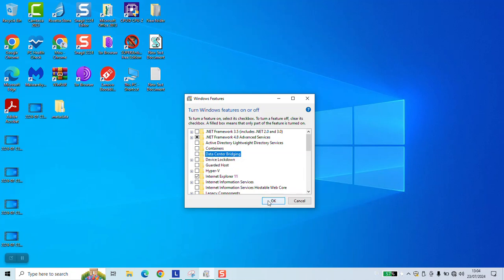Next step, click OK, restart your computer and the data center bridging should be disabled or turned off for your computer. Thank you for watching and talk to you soon in a new video tutorial.